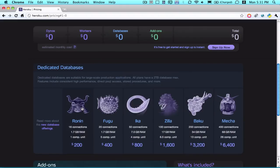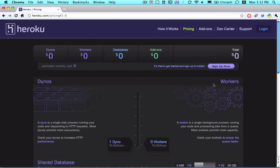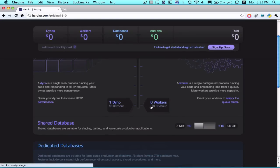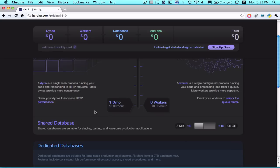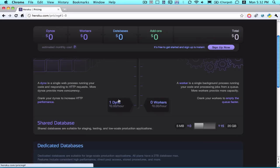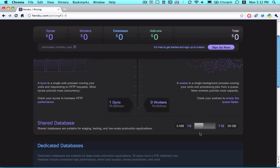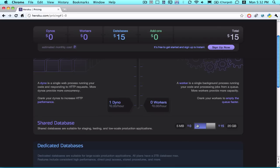And then down here we have the dedicated database packages. So there's a free account that allows you to have one dyno and zero workers, which works perfectly fine for testing and staging and very low scale production. And with that comes a basic 5 megabyte shared database, and that's also free. But within the shared database area, you can also increase the storage to 20 gigabytes, and that's an extra $15.